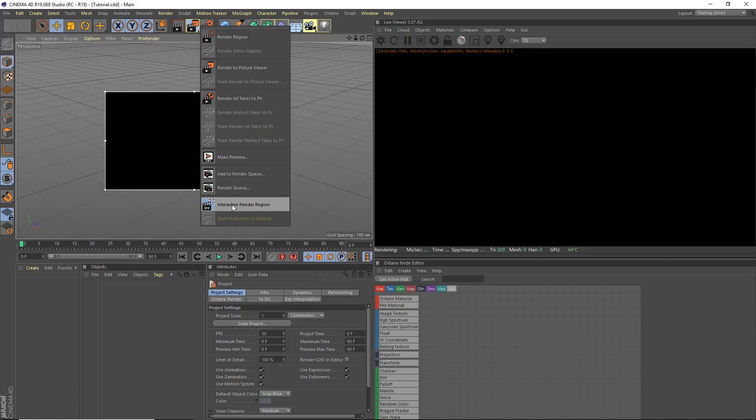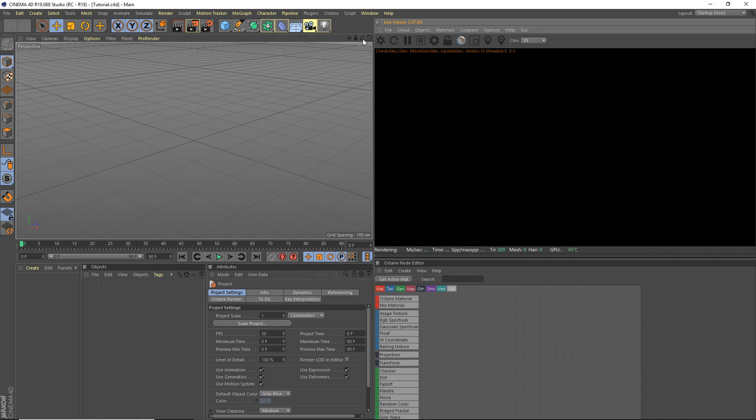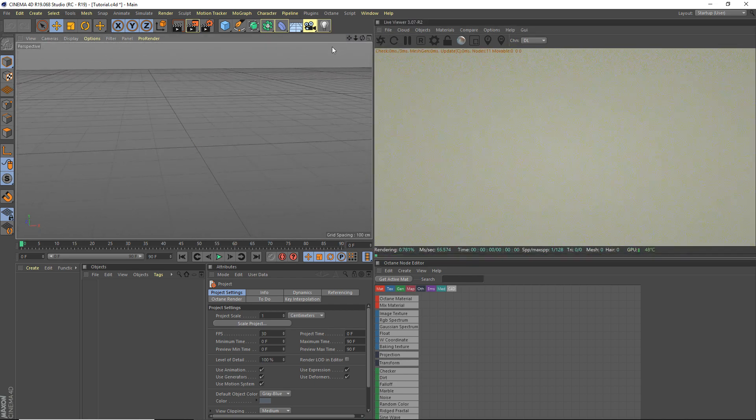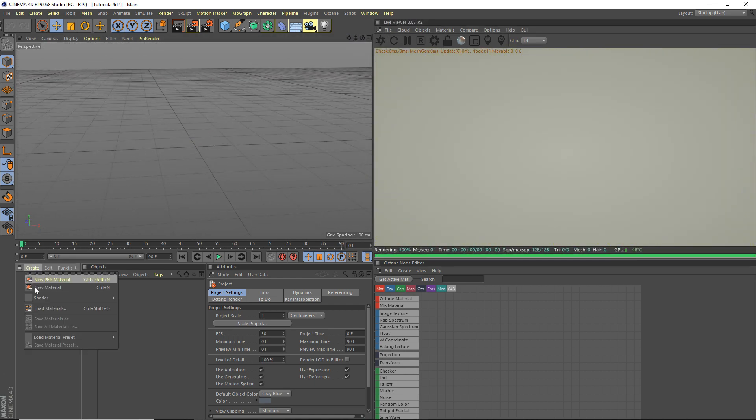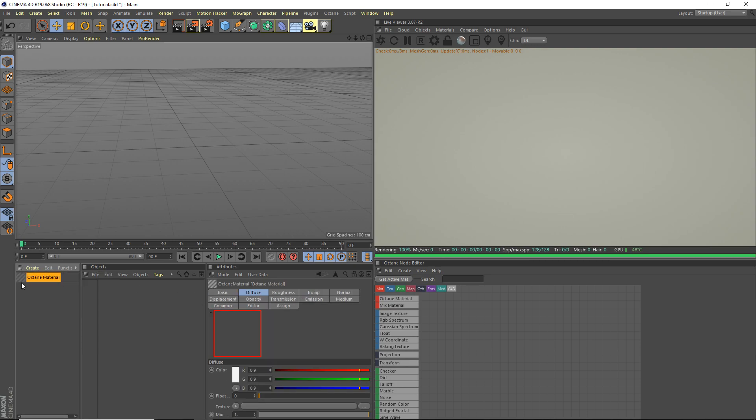Hey, what's going on guys, I'm here for another video. Today I'm going to teach you how to create a cloth material in Octane and also how you can change the color. So I want to create a shader for the Octane material.